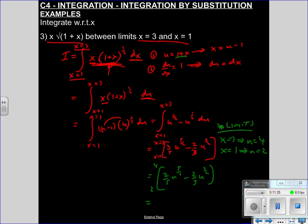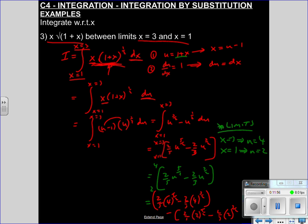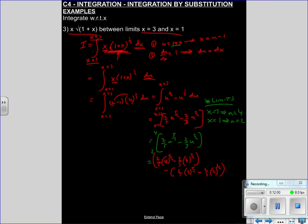Now put that into the calculator: it's 2/5 times 4 to the power 5/2, minus 2/3 times 4 to the power 3/2, all minus 2/5 times 2 to the power 5/2, minus 2/3 times 2 to the power 3/2. I'll let you finish that off and find the value. Remember to do an estimate at the start — you don't need me to check if you're right. Sub it into your calculator and make the estimate. If I'm wrong, find my mistake; if I'm right, you can confirm it. Get practising with those calculators — you don't need me to check definite integrals.